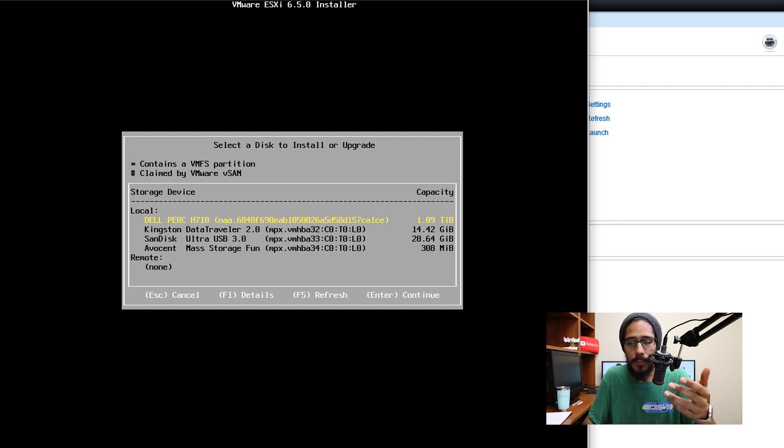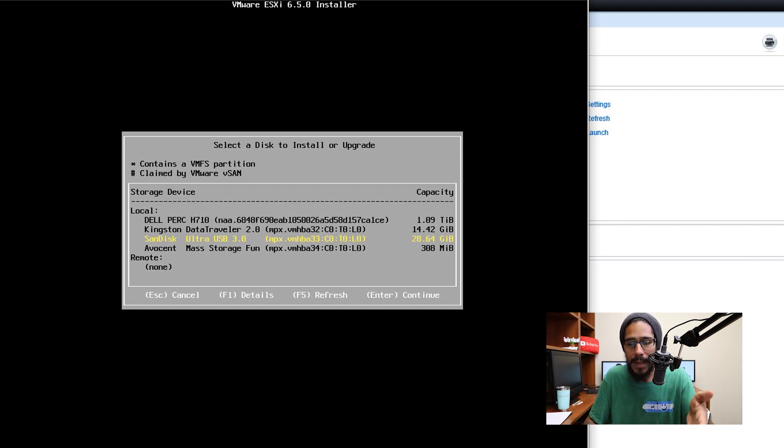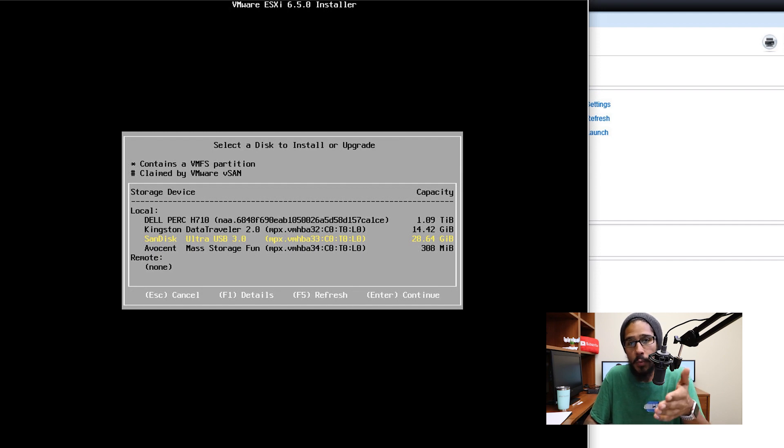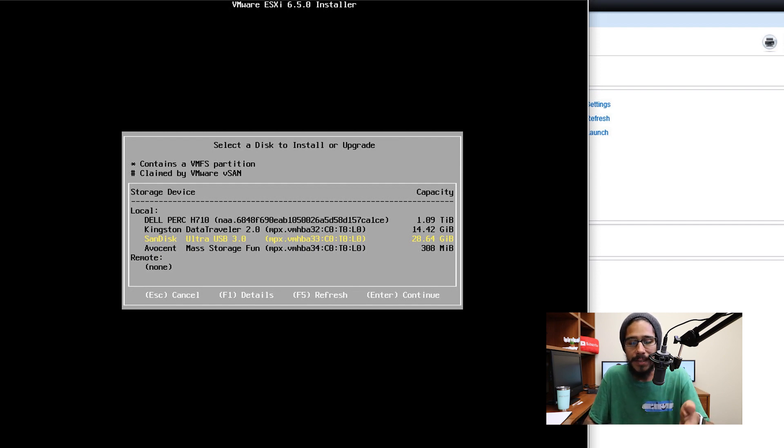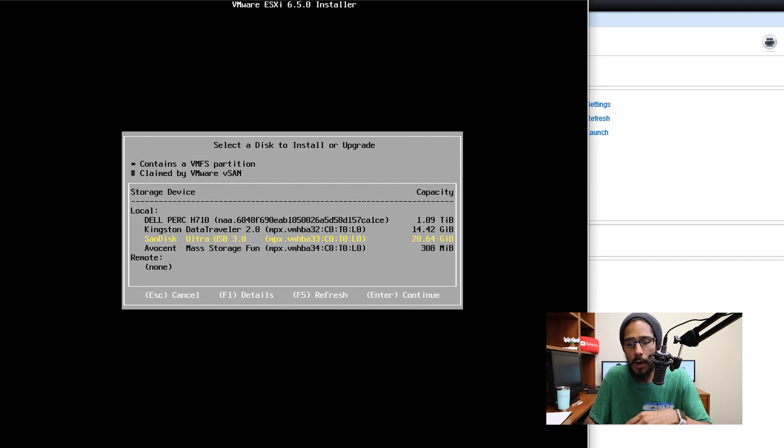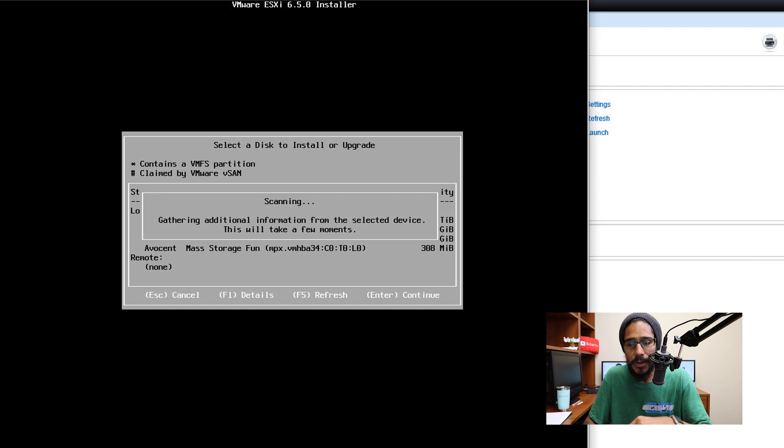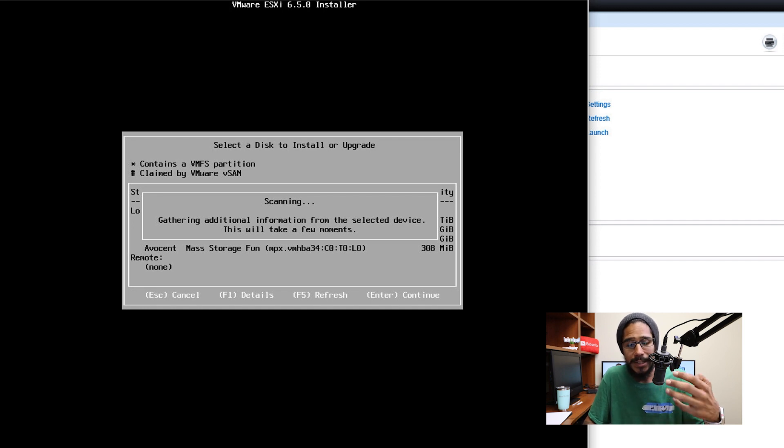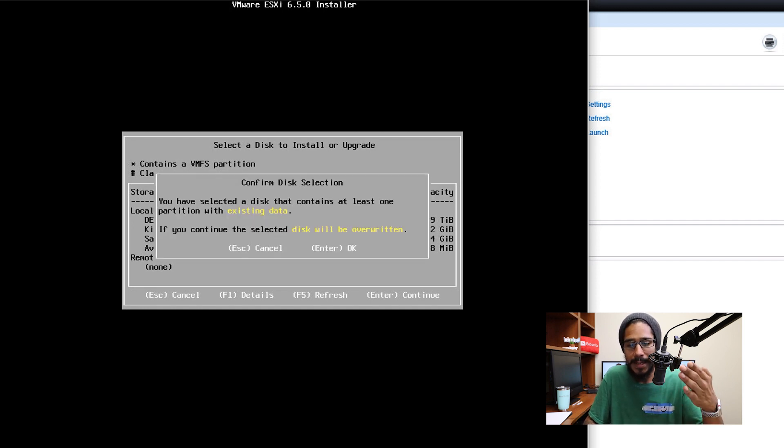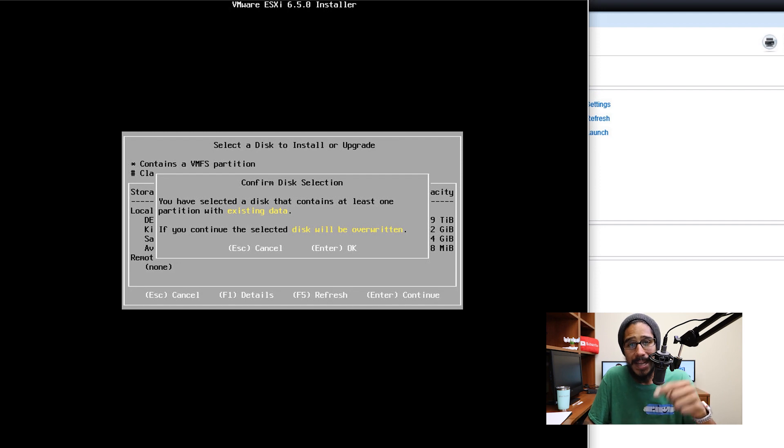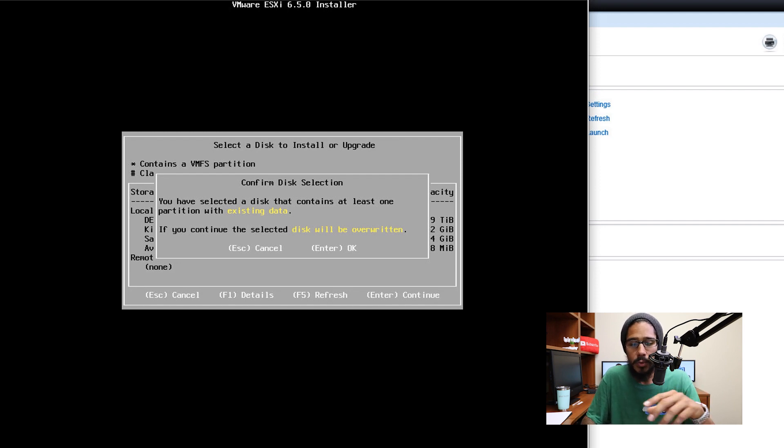So that's the reason why I had like a SanDisk and then I had the data traveler. So what you're going to do from here is pick your flash drive where you want to install the operating system into. For this example, I am going to pick the SanDisk Ultra USB 3.0. And then I'm going to hit enter, it's going to start gathering additional information. Once completed, it's going to tell you this, I'm going to hit enter, because I do want to wipe it clean.